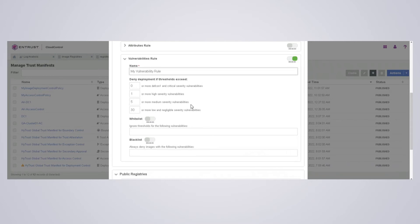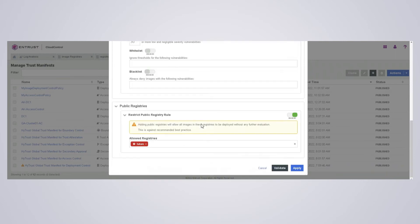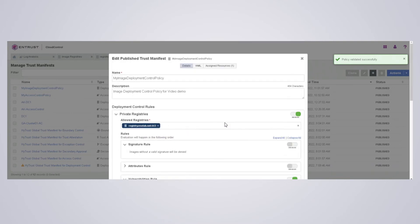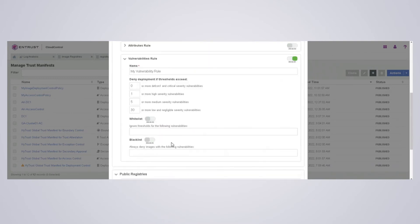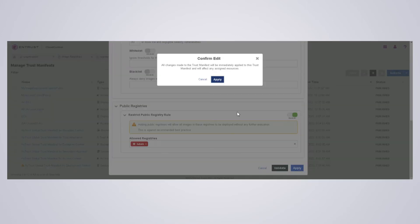As you can see here, I'm just going to use the defaults that are available. But you can set thresholds based on the critical high severities, median severities, and so on. So anything that has 30 or more on the negligible side is going to not be allowed to deploy. I'll validate my rule. Remember, this is applied to any image on the registry because I'm not using the attribute rule. And I'll apply that.